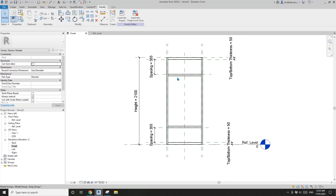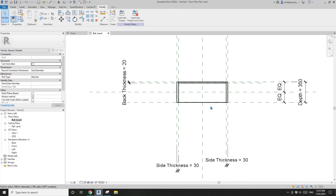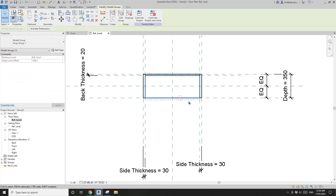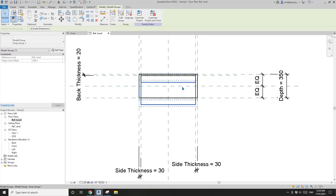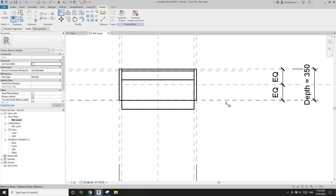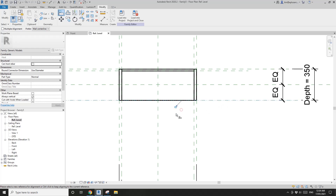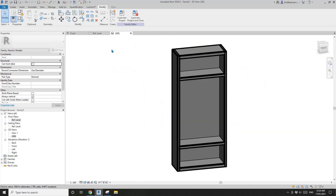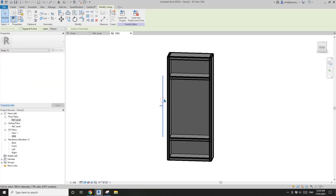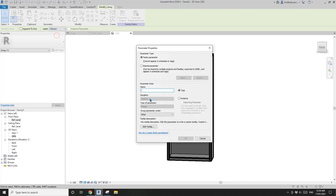One more — because usually we will have three dimensions. Let me just move this down. See, this is the top panel, so we also need to align this top panel to this reference plane. Now it's all constrained. So now select this array and we can create a number parameter.